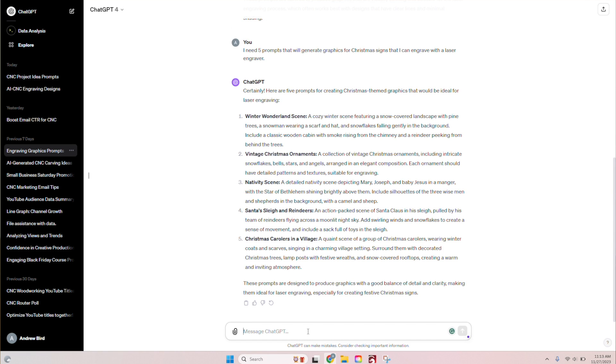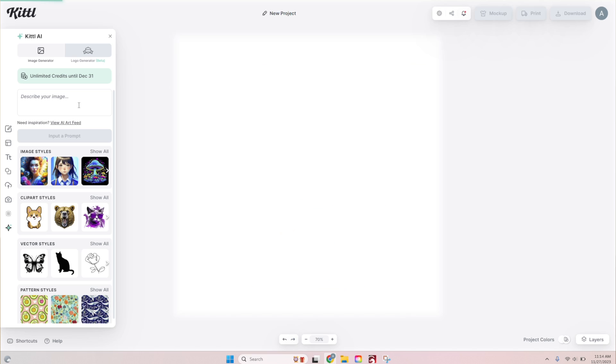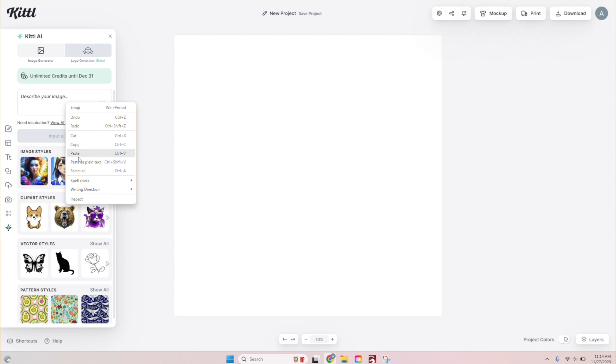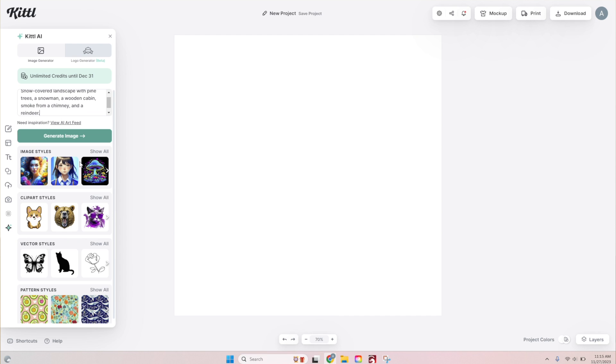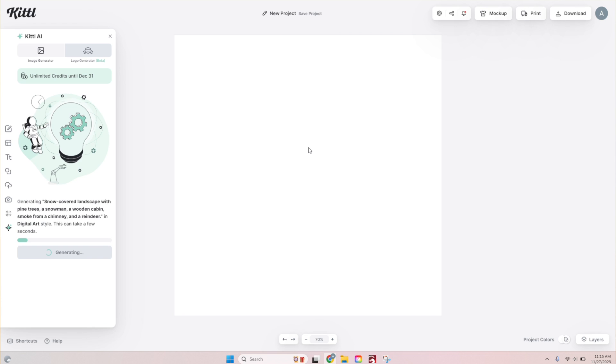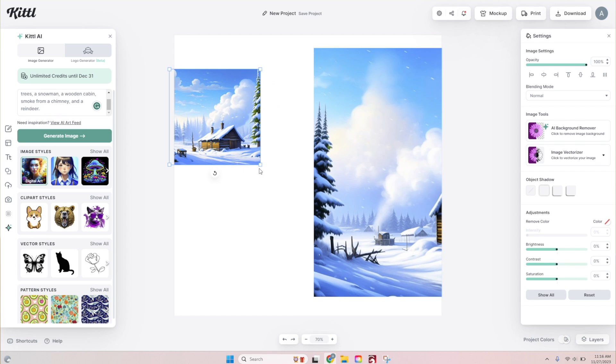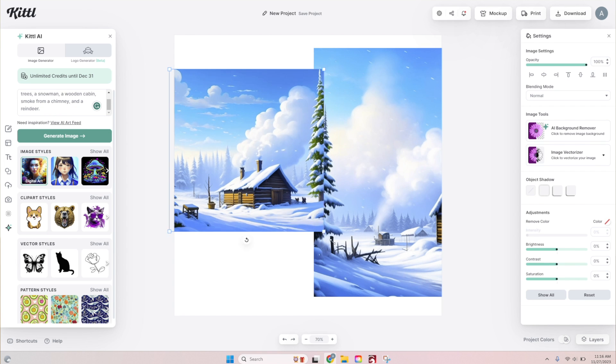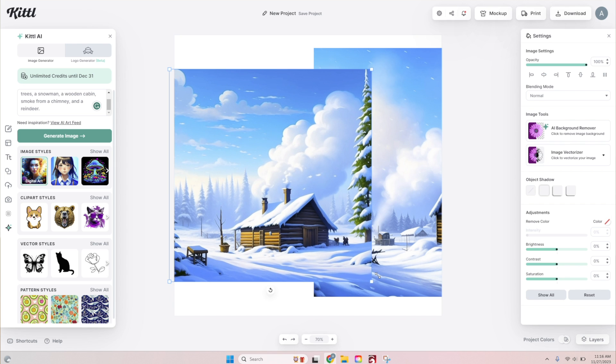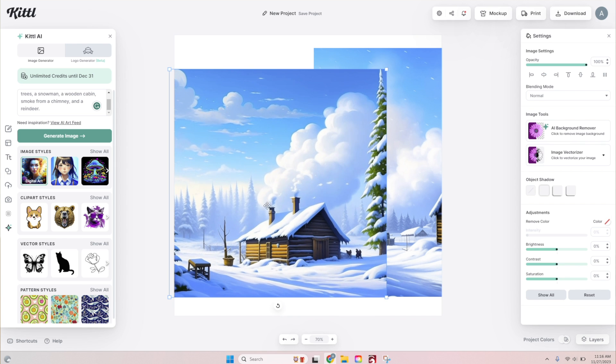So we're going to go with shorten these prompts just to the main details. They're the same ideas, but it just took them and made them shorter. And we're going to paste it in here. I still think this might be a little much, but let's just, we're going to generate it in a digital art style, just a basic style and see what it comes up with. Okay. Not bad. So same exact prompt, very similar, but it got a lot closer this time.